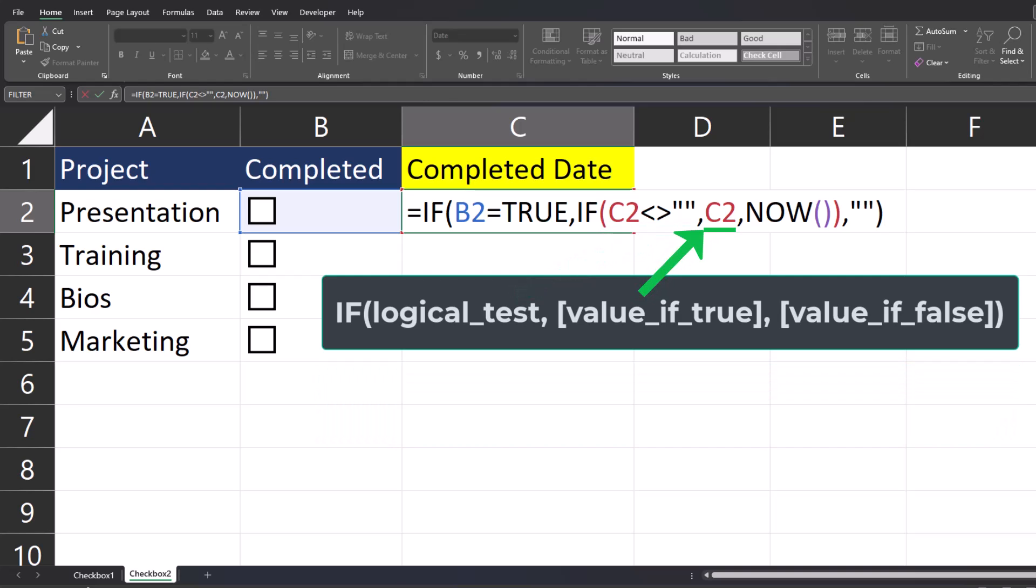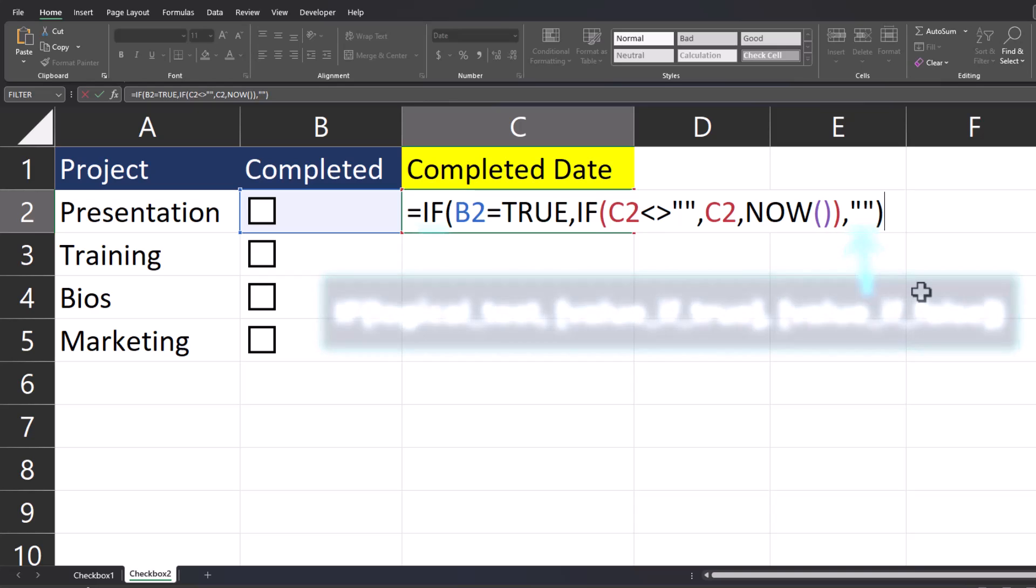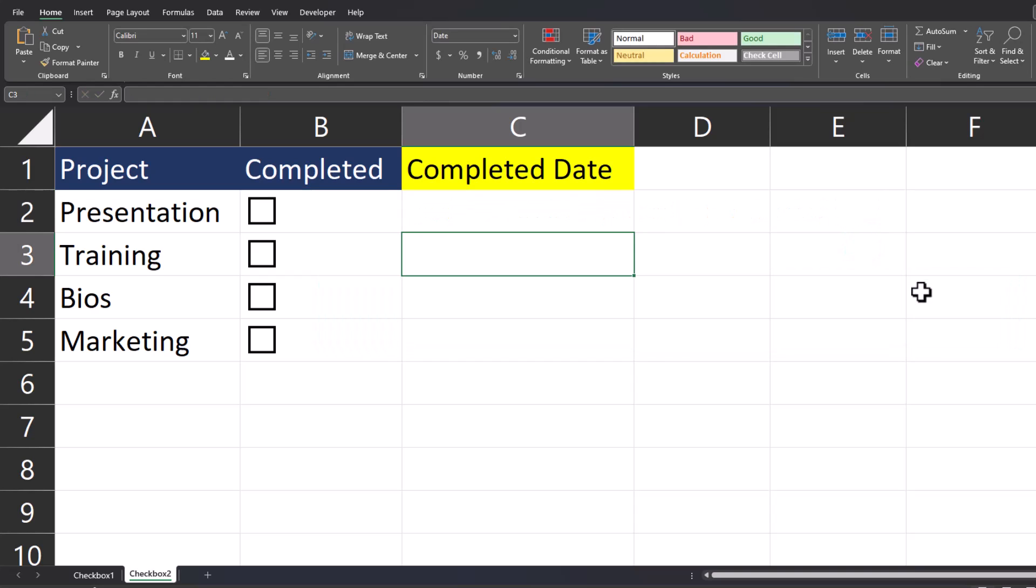For the value of FALSE, meaning cell C2 doesn't contain any data, we input the NOW function to return the current date and time. Then the value of FALSE for the original IF function is just to return blank. I'll press Enter to input this formula and I'll drag the formula down to apply it to the remaining cells.